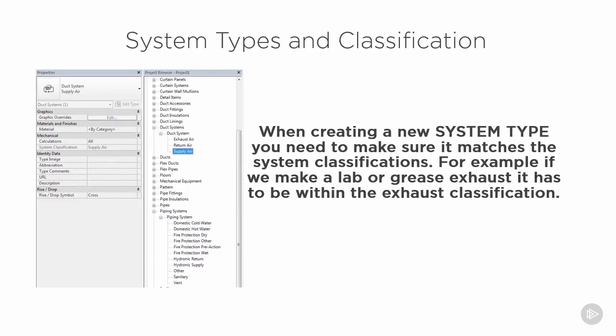When creating a new system type, we need to make sure it matches the system classification. For example, if we make a new lab or grease exhaust, it has to be within the grease classification so our calculations and our flows will work correctly within the program.